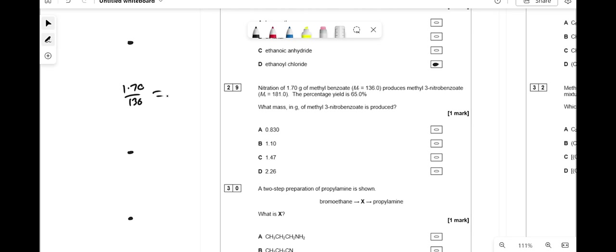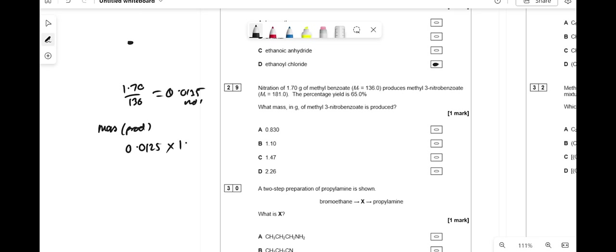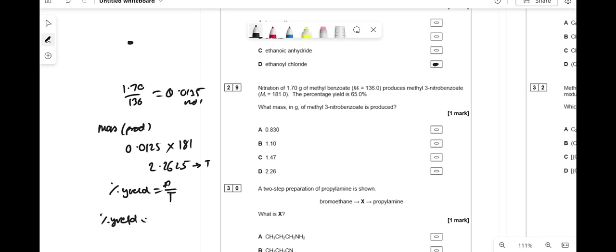Nitration of 1.70 g of methyl benzoate (MR = 136) produces a product (MR = 181). Moles of methyl benzoate = 1.70 ÷ 136 = 0.0125 mol. In a 1:1 ratio, moles of product = 0.0125 mol. Theoretical mass = 0.0125 × 181 = 2.2625 g. With a 65% yield, actual mass = 0.65 × 2.2625 = 1.47 g.